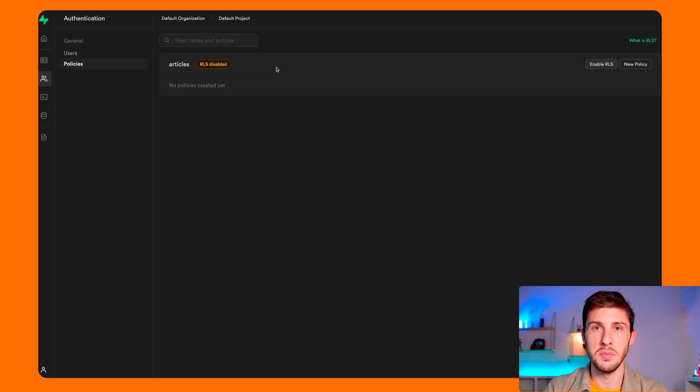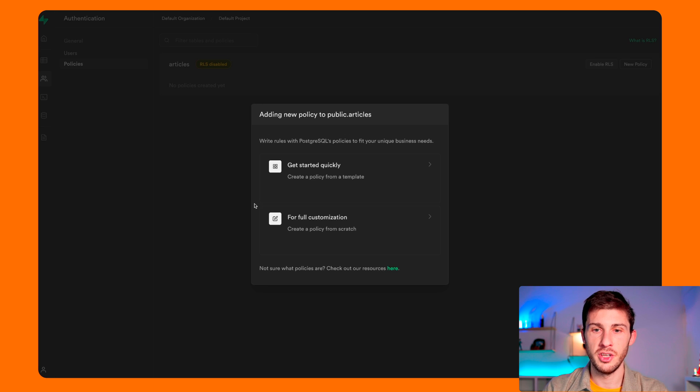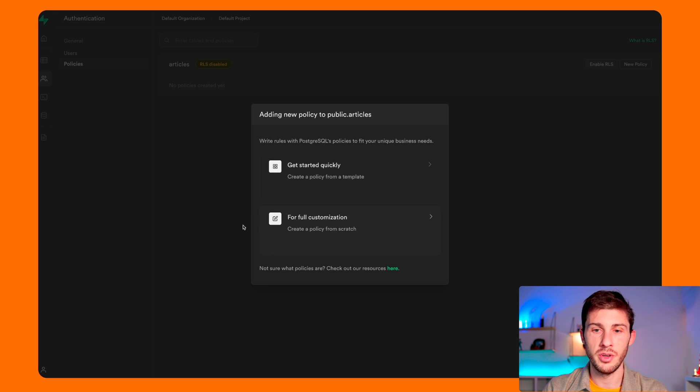So to make it working, you have policies. So you have get started quickly, or you can write fully customizable policies.